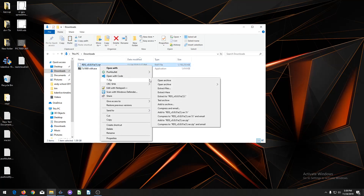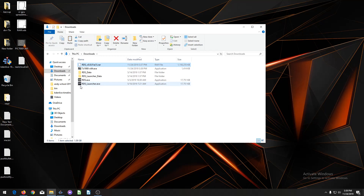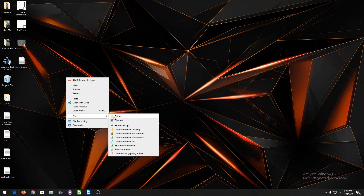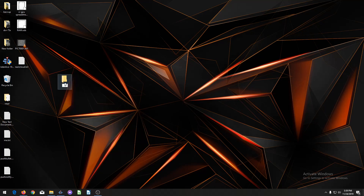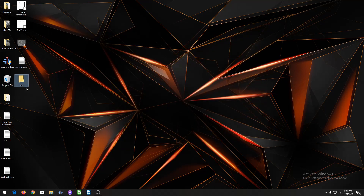Right-click on the downloaded file, hover over 7zip, and then select 'Extract Here.' Once that's done, select all the files, Control+X to cut them, go to your desktop or wherever you want the file, create a new folder — I'll title it RDS — and paste the files in there. Since it doesn't actually install on your computer, you can't open it from the Windows start menu.